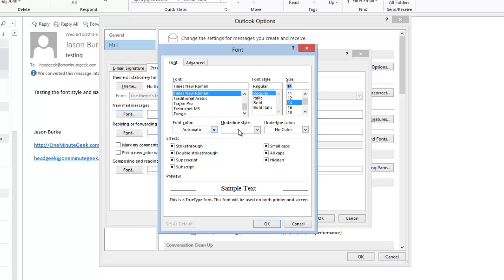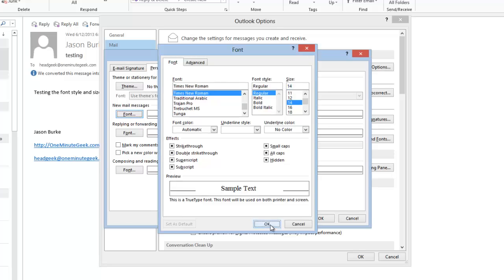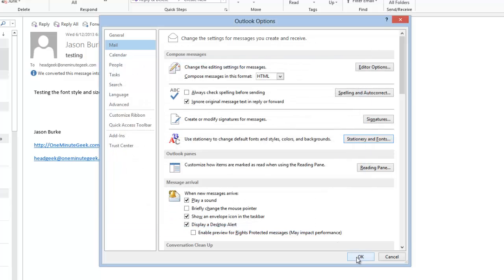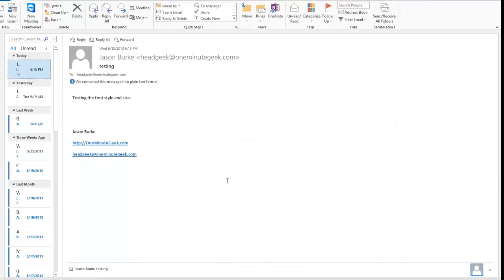Now you have some other options here, you can change the color and some other things, but we're going to leave those alone. Click OK, and OK, and one more.